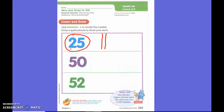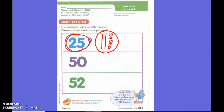How many extra ones do I have? Five. Five. So all you have to do is draw five circles, because it says five. Does this show the same number as this? Yes, it is.